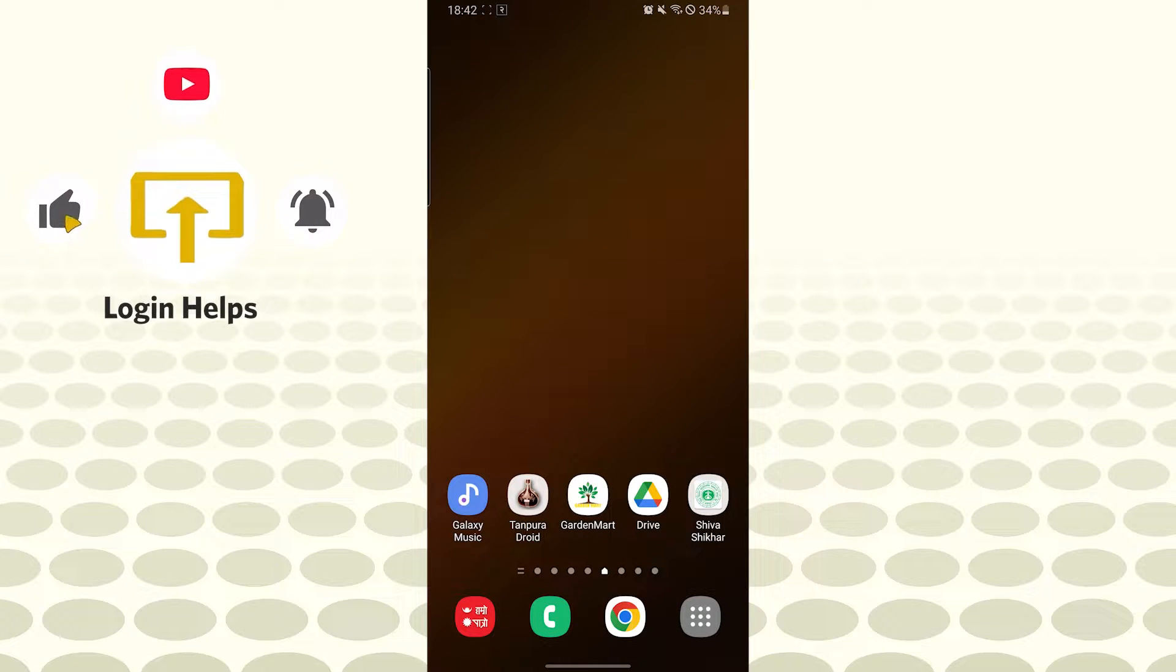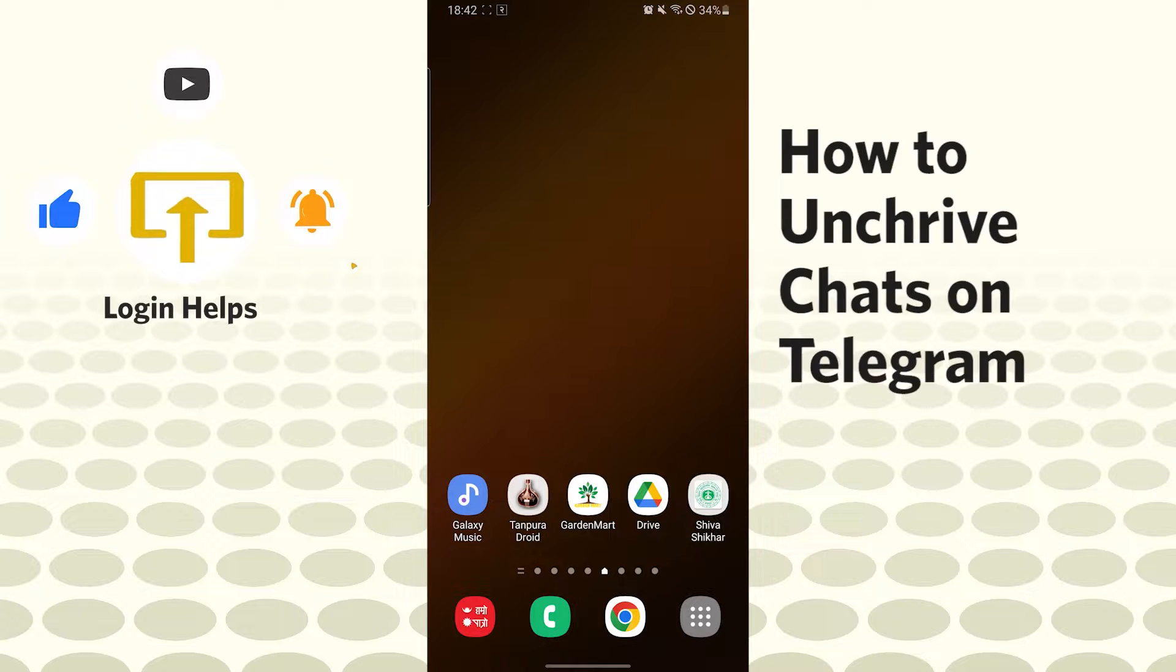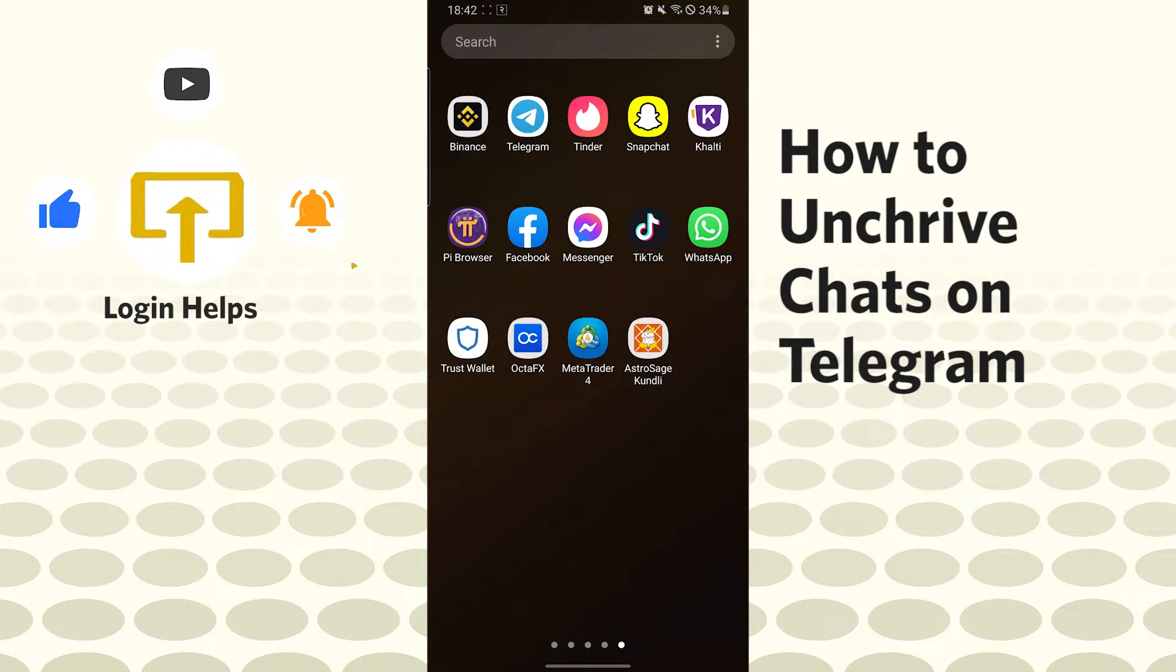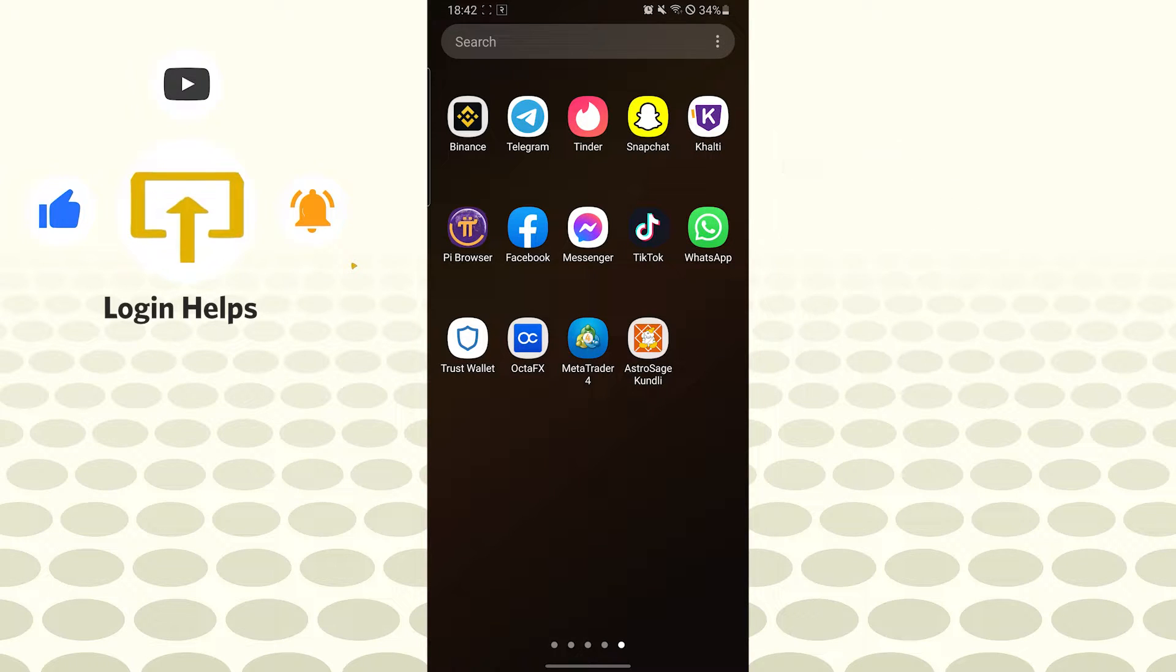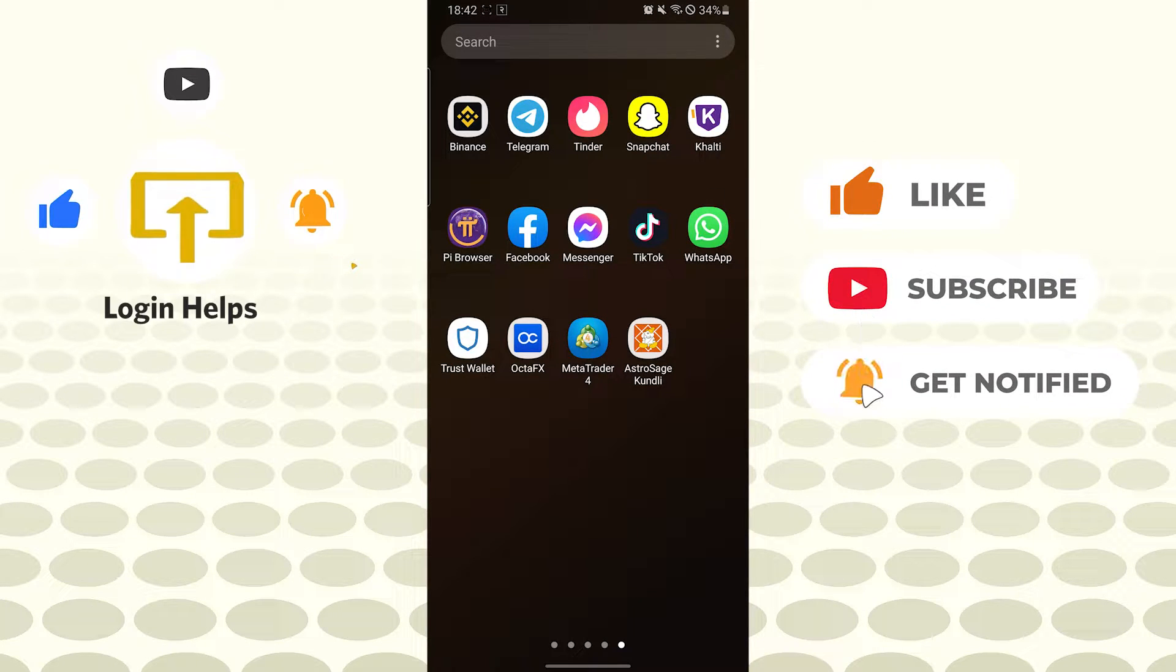Hello there, welcome to our channel Login Helps. I'm back with another tutorial video. Today I'll be showing you how to unarchive a chat on Telegram app. But before that, don't forget to like, subscribe, and hit that bell icon for more videos.